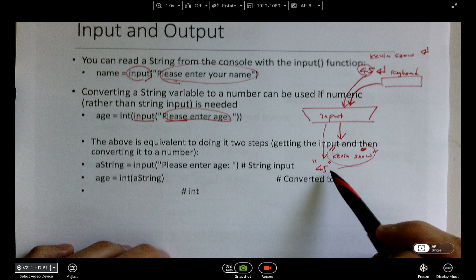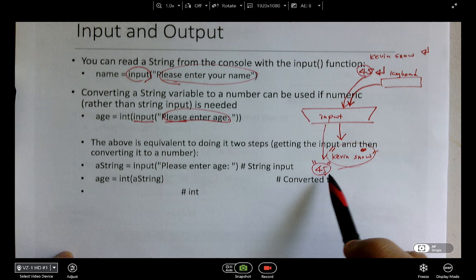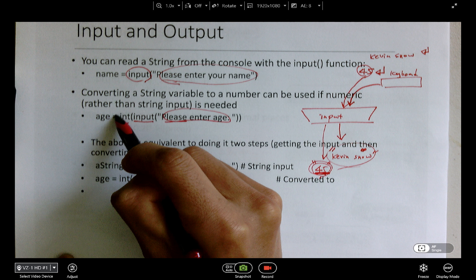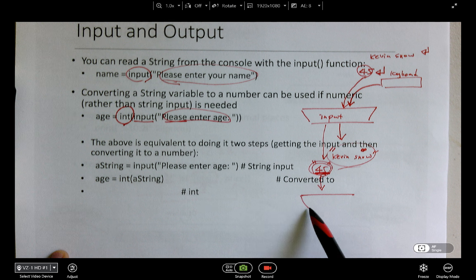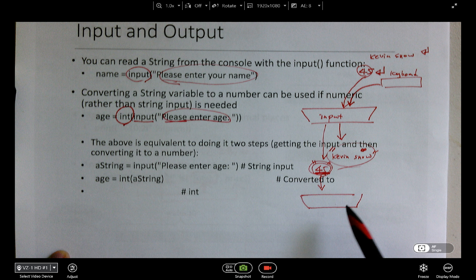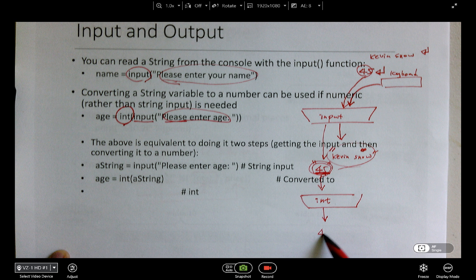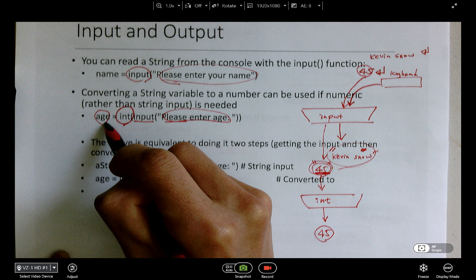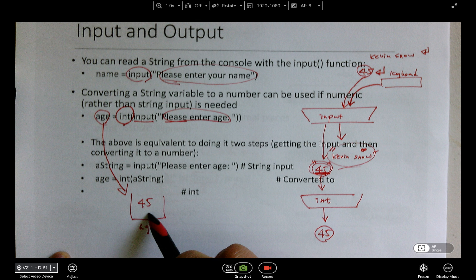So if you want to use a number — let's say you want to add 10 to it or divide — you have to use a function called int. The int function takes string '45' and returns integer 45. This is no longer a string. That's why age, as a variable, will get 45 as an integer value, not a string.